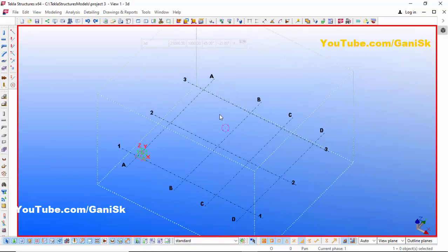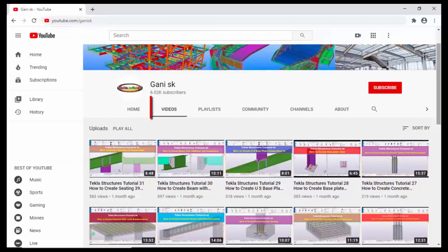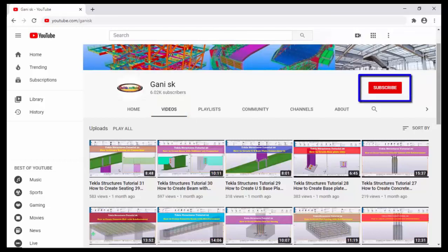That's it about how to arrange toolbars in Tekla old version. If you like this video, please like and share it. If you have any doubts, please comment below. For more Tekla Structure related videos, go to my channel youtube.com/GannySK — I'll post the link in the description. Please click the Subscribe button at the top right corner to get notifications when I upload new videos. Thank you.